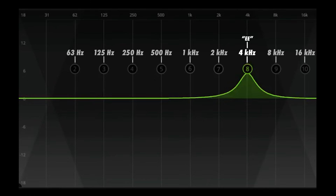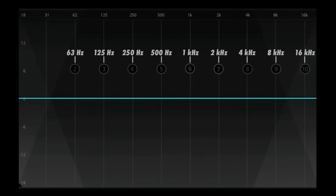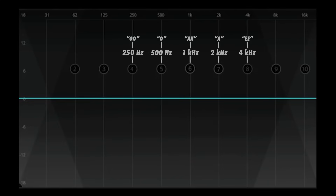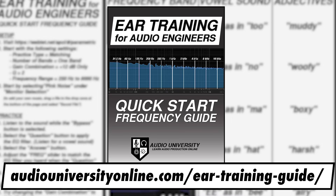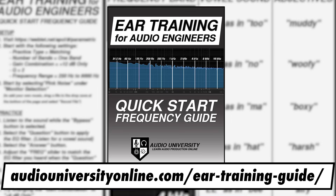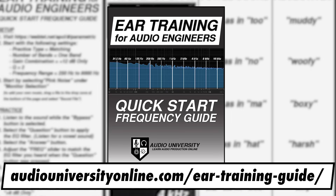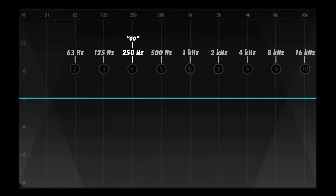As I showed you at the beginning of the video, 4 kHz corresponds to the vowel sound E. We can actually assign a vowel sound to each of the octave frequencies between 250 Hz and 4 kHz. 250 Hz corresponds to the vowel sound OO.